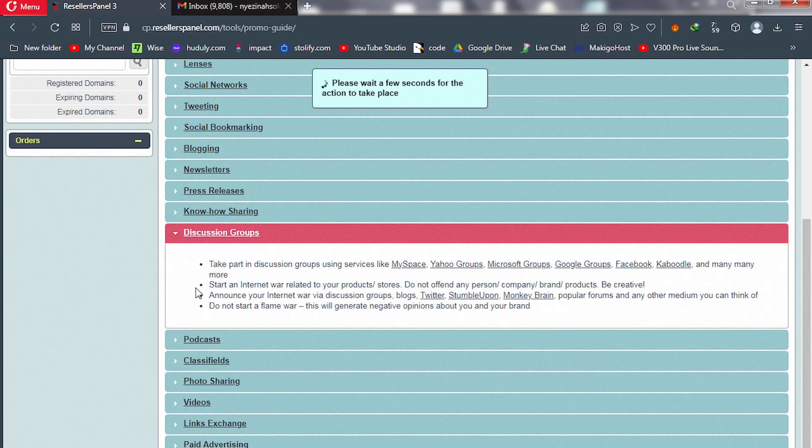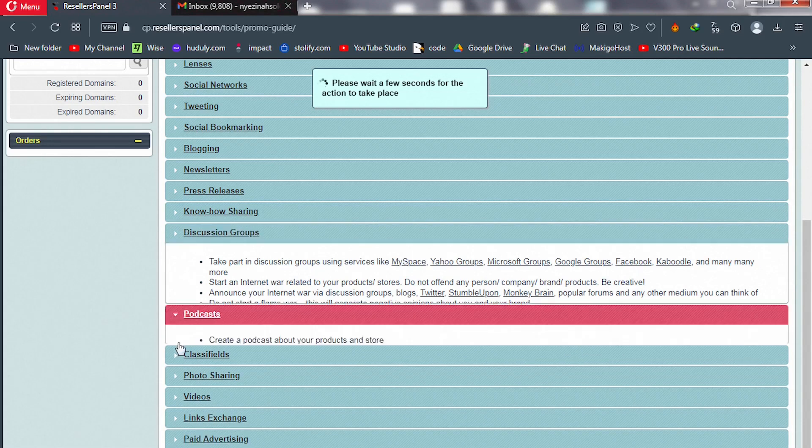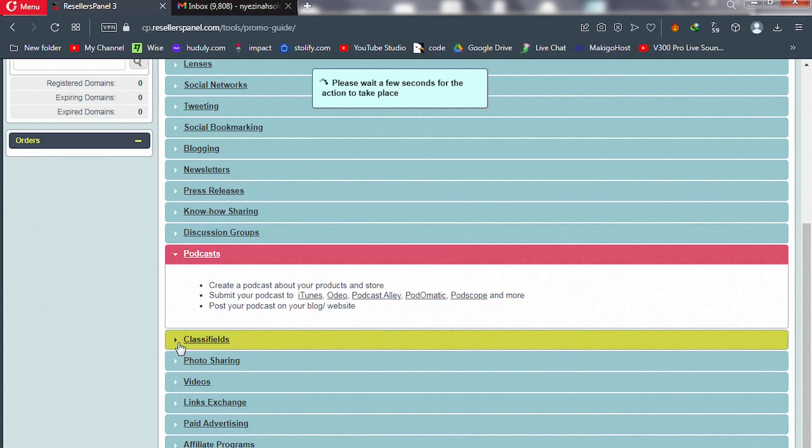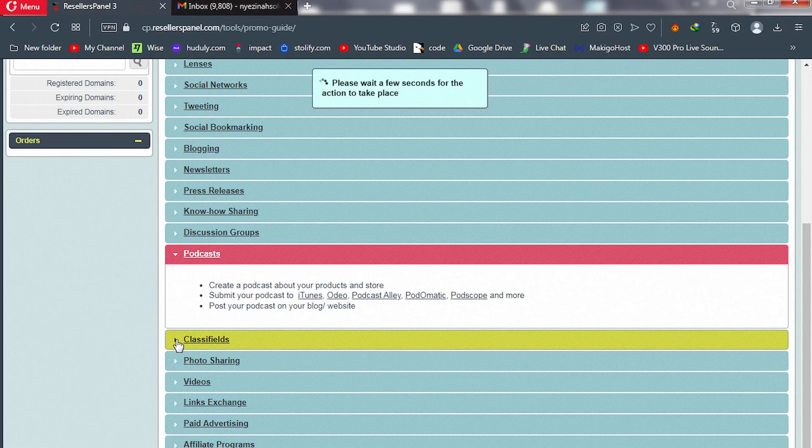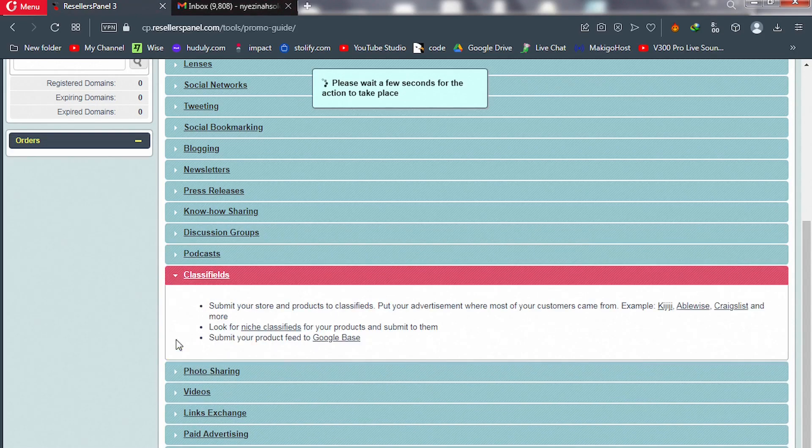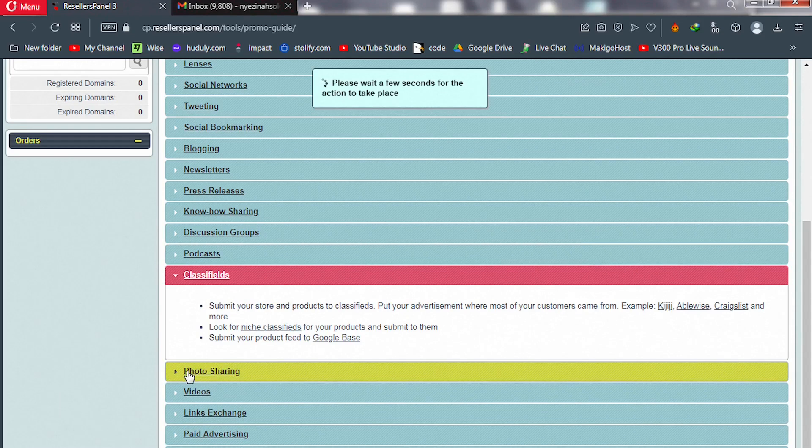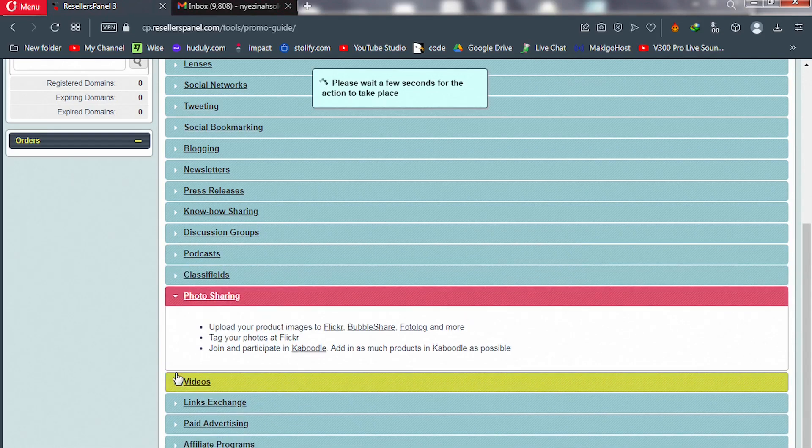Joining Facebook groups, we have podcasts. You can create your own podcast and talk about web design services. We have classified ads.